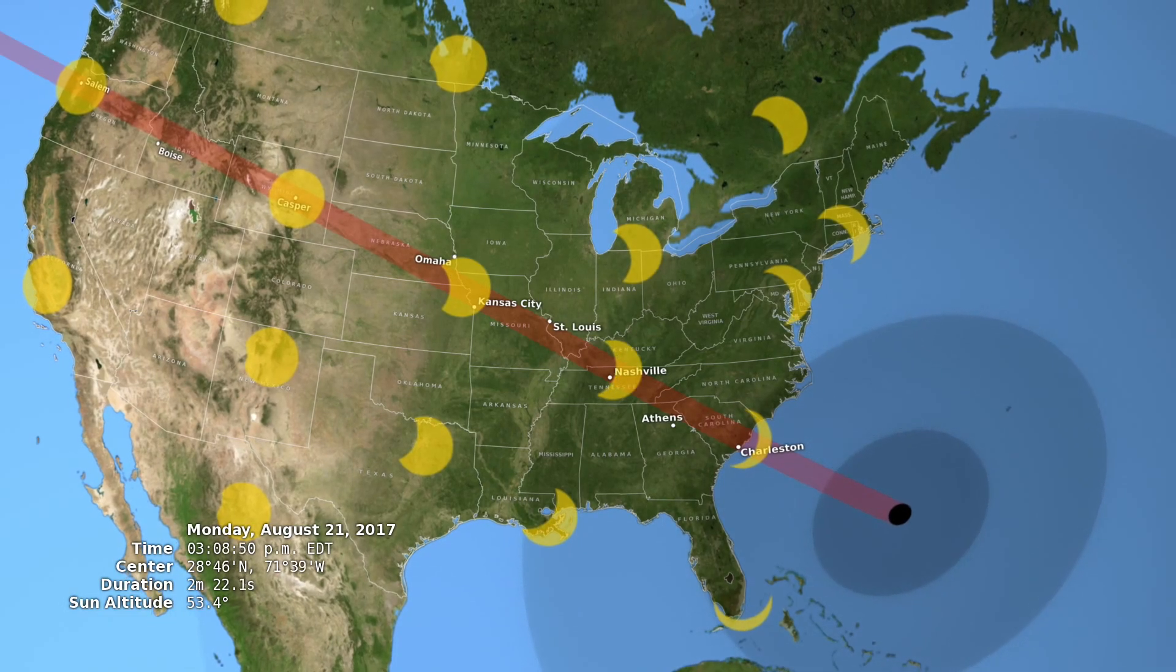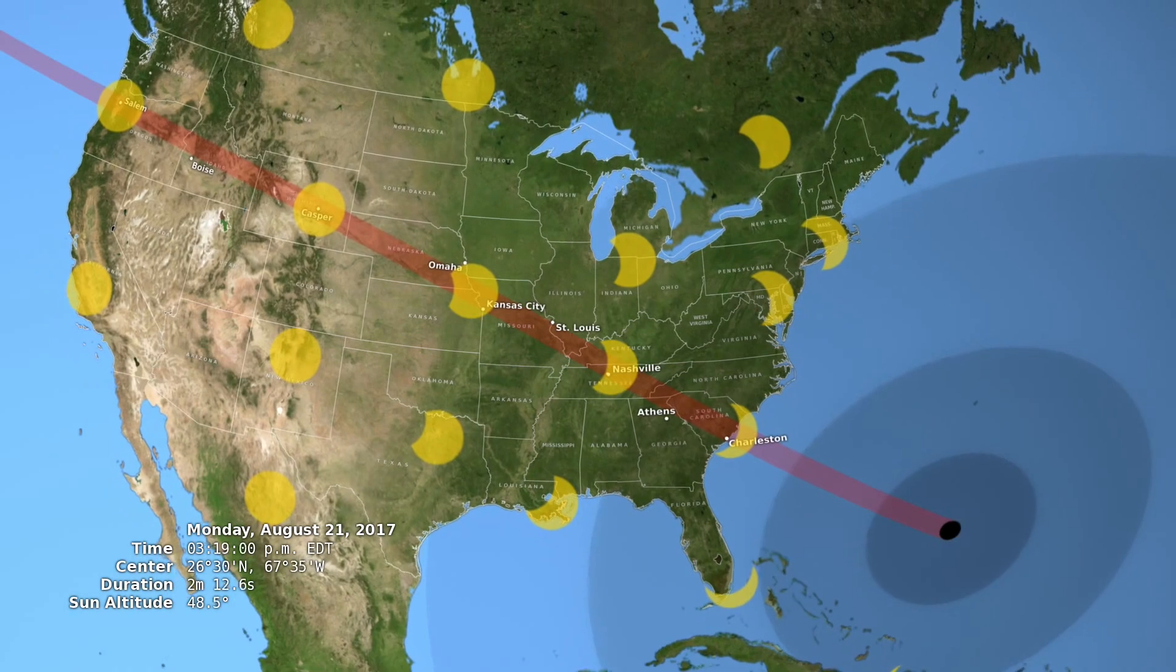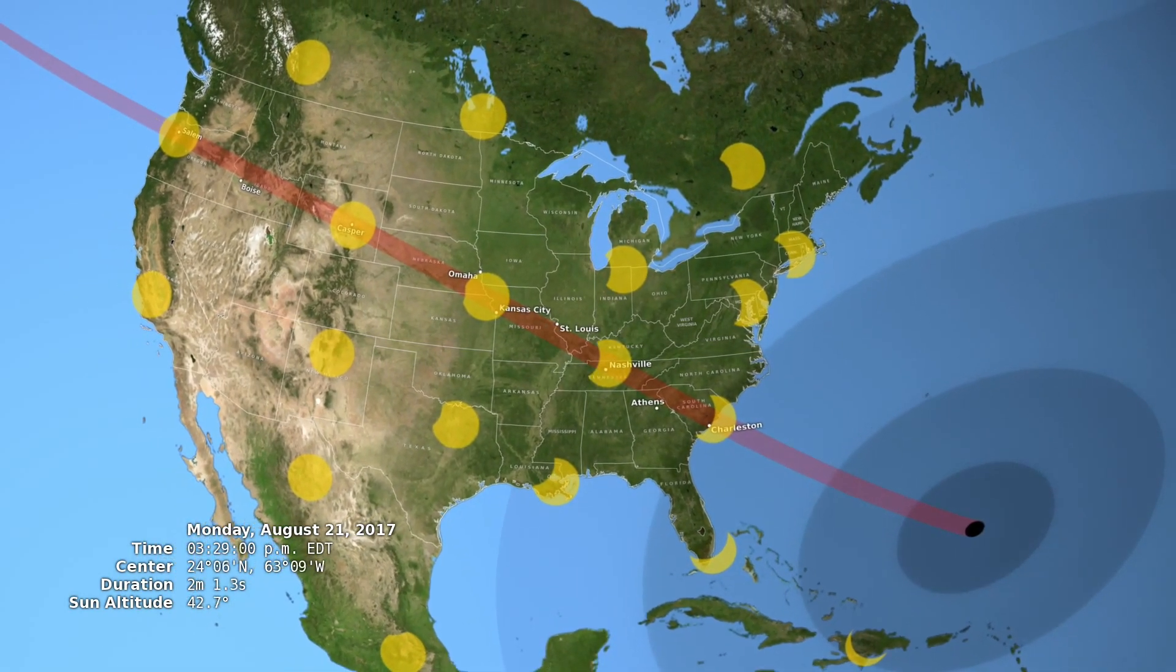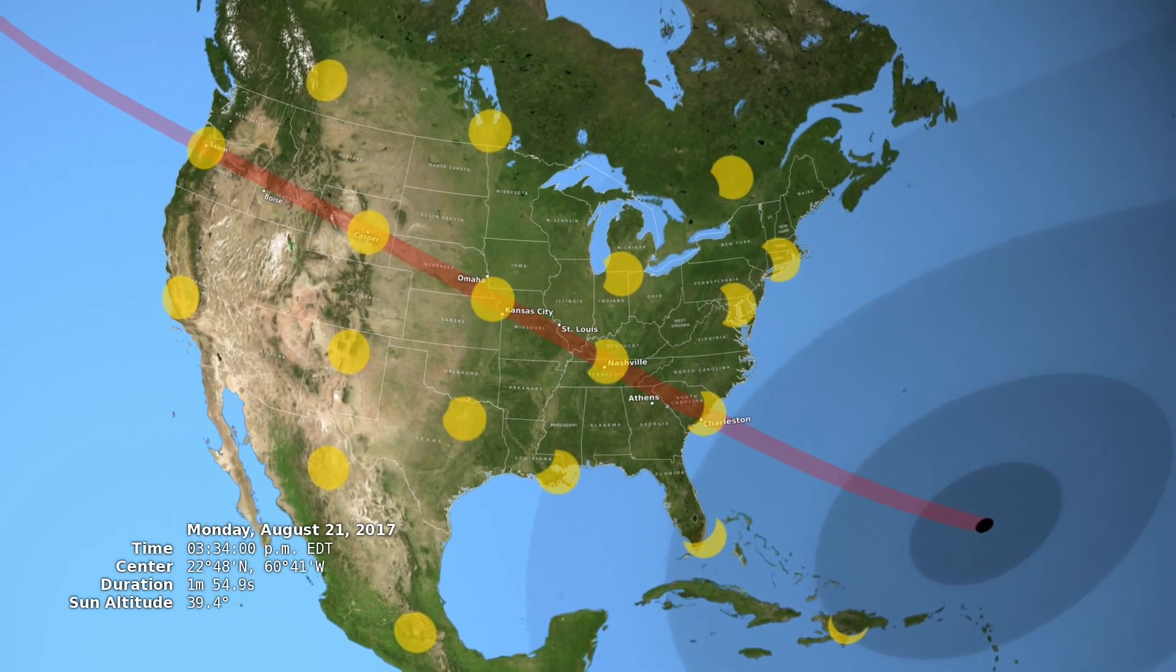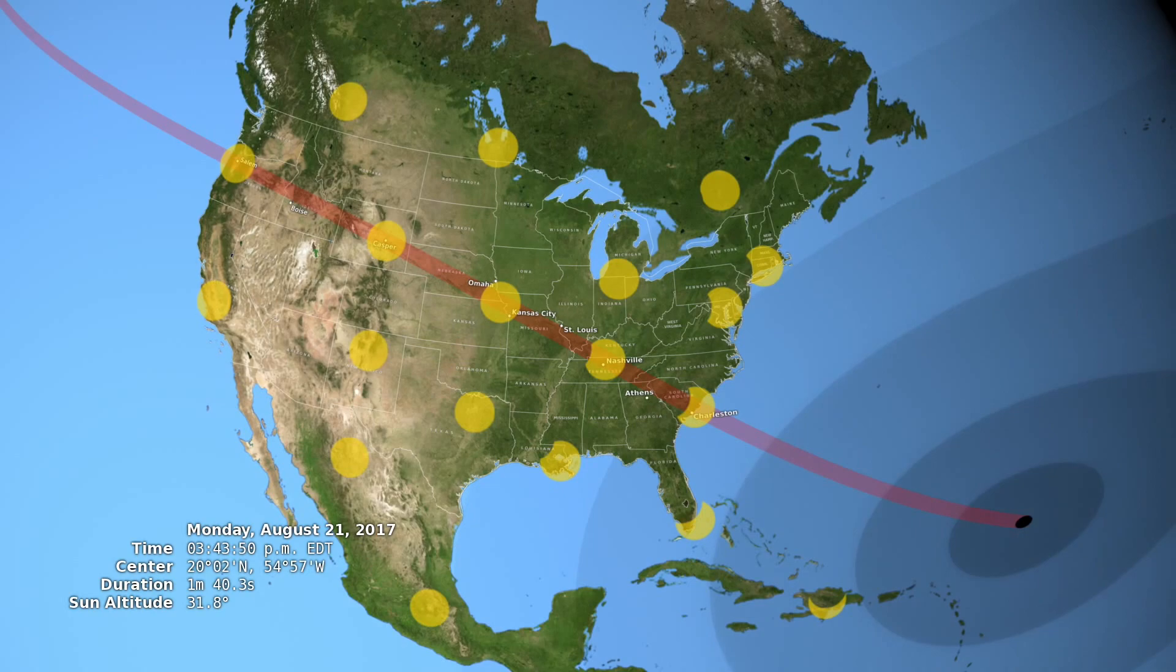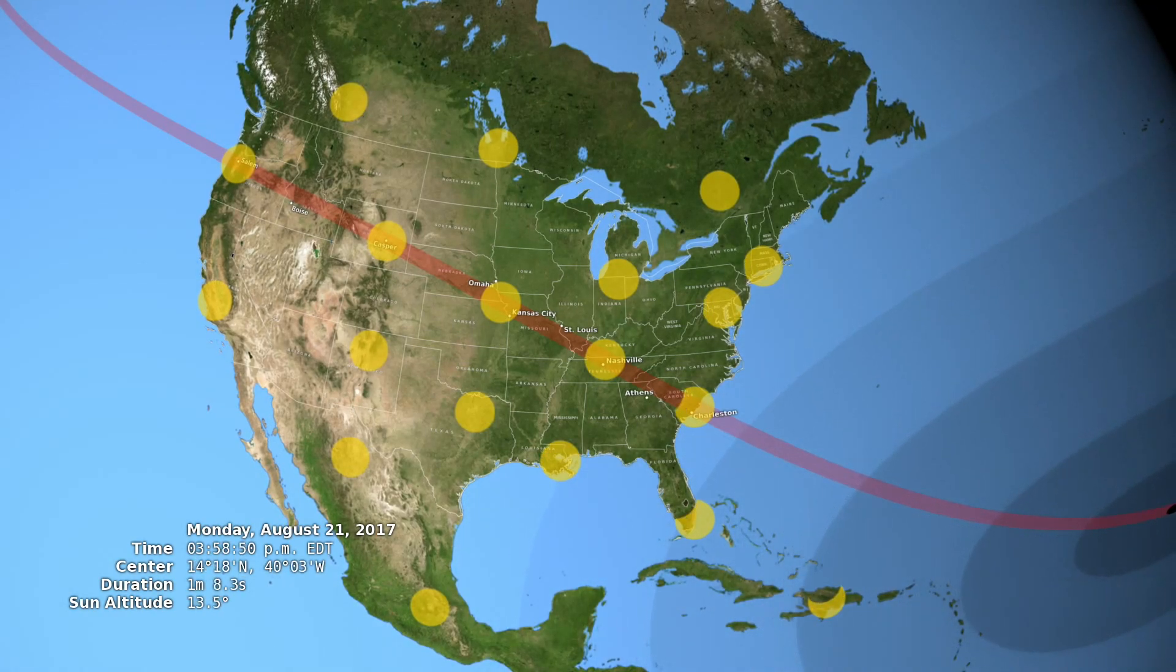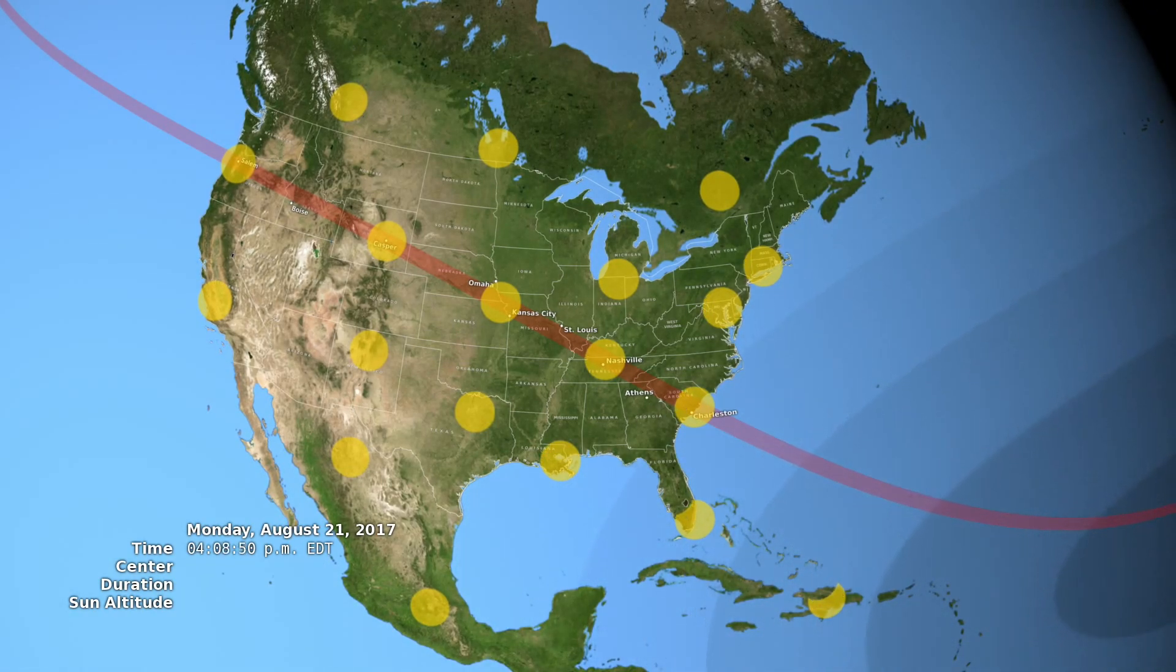Totality will last for two minutes or a little more, and it will be visible along a swath that crosses the continent, from Oregon to South Carolina. For some, it will be the spectacle of a lifetime.